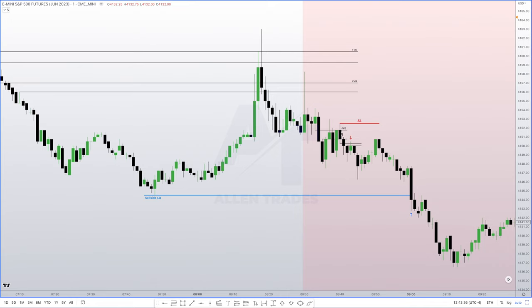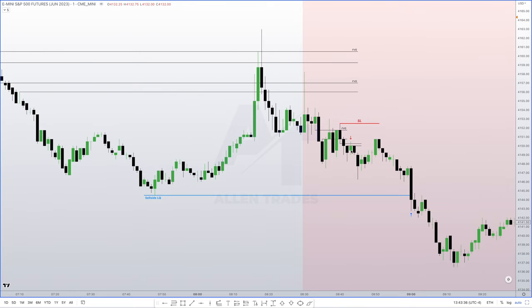I was forced to wait for another entry — either a bearish order block or a fair value gap. In this case I got both. The swing high here is the last up-close candle. As soon as the next candle closes below the body of that candle — ignore the wick, only look at the body — this becomes a bearish order block. We also formed a fair value gap: this candle's low doesn't touch this candle's high. A fair value gap within an order block is a very strong signature, and that happens very often.